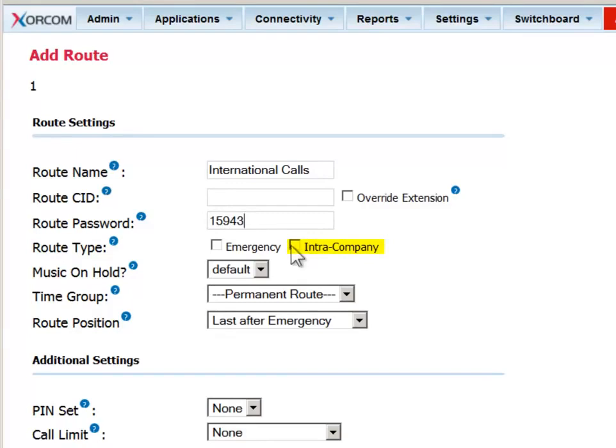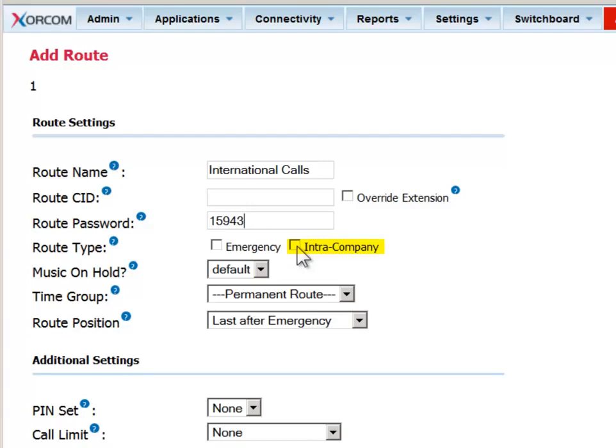If you check the intra-company option, you will trigger the system to show the internal caller ID, that is, the caller's extension number, rather than the entire DID. This is relevant when you have systems in different branch office locations and you want to facilitate desk-to-desk dialing between the employees.